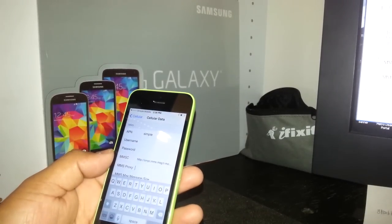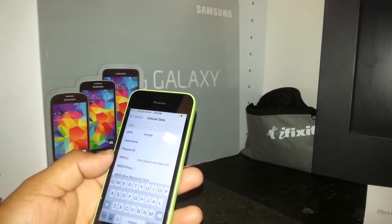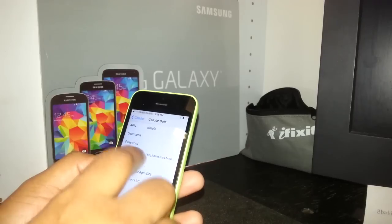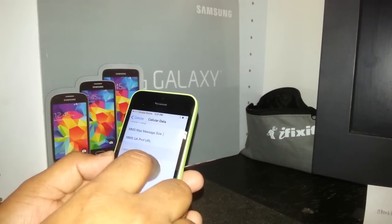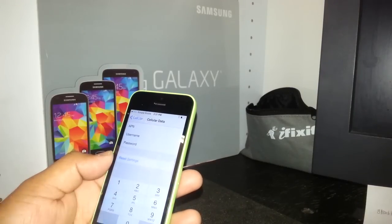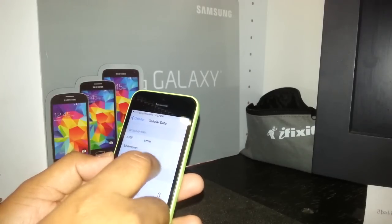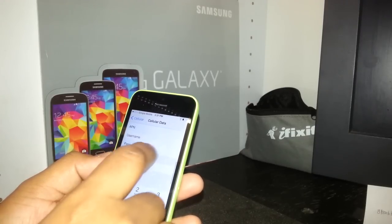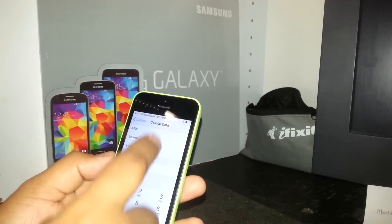Once that's entered, hit return or tap return. Proxy is blank, and max size you don't need to worry about — it's set to default. That's basically everything we need to write on this iPhone to make Simple Mobile data and picture messaging work.